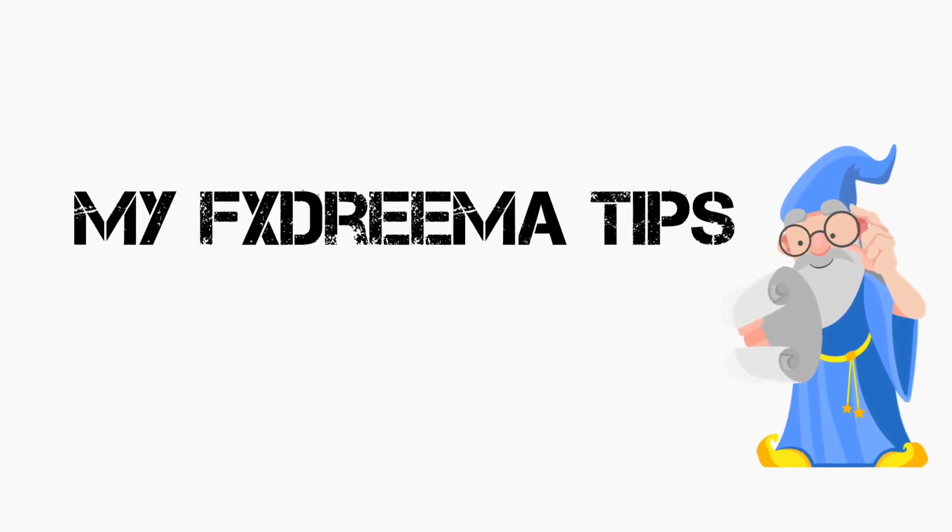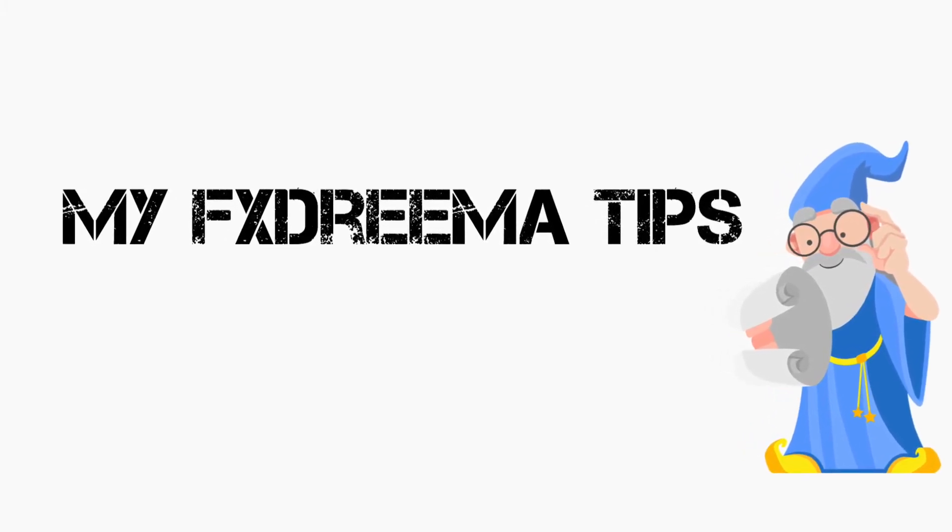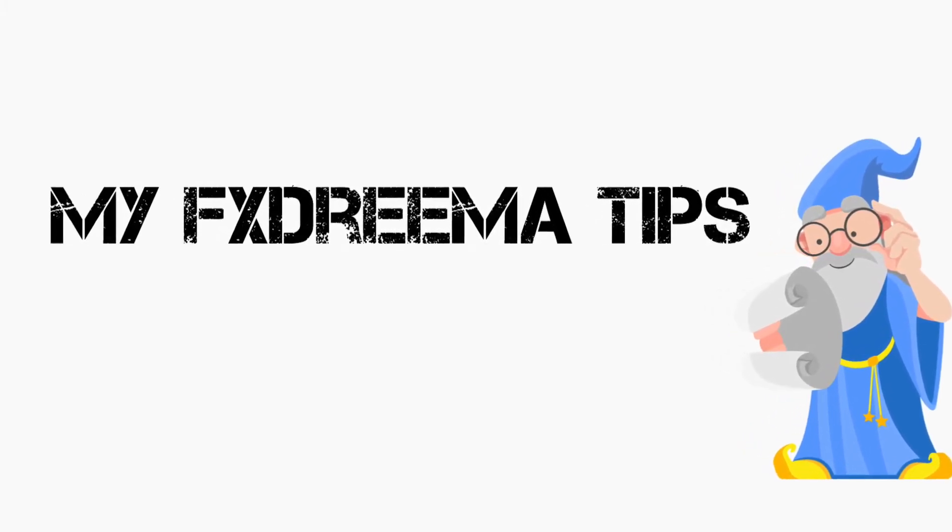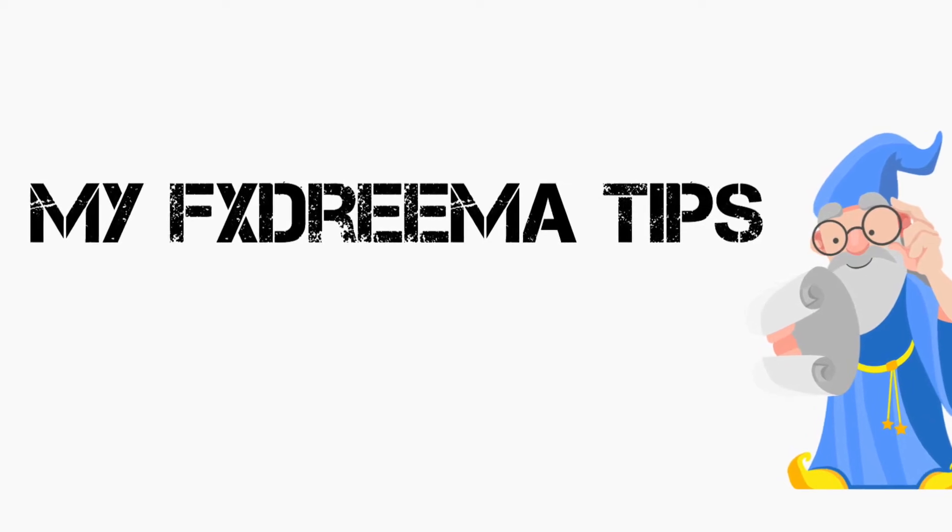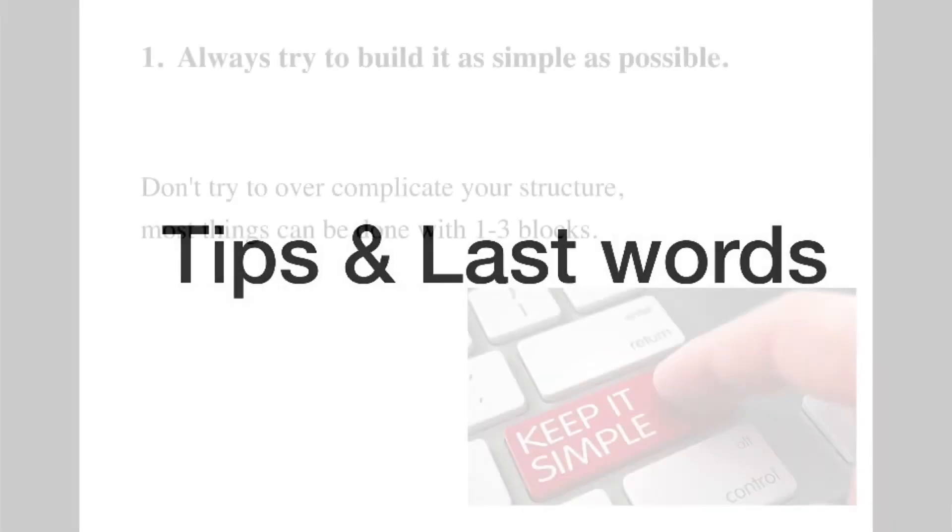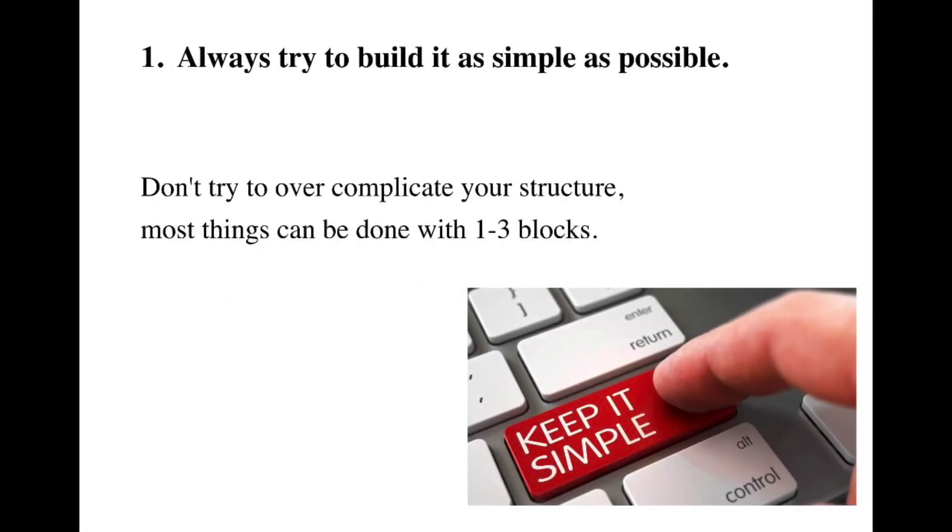These are my tips for FXDreamer. Let's get started. Always try to build it as simple as possible.